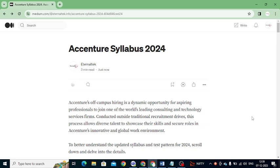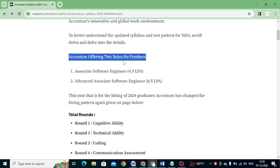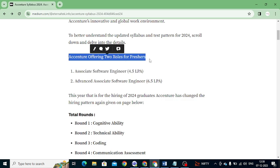It is simply a great opportunity for freshers or graduates who are eagerly waiting for IT-related jobs. If you want to know more about the syllabus and the test pattern for 2024, scroll down. Firstly, we will look at Accenture offering two roles for freshers: one is Associate Software Engineer and another one is Advanced Associate Software Engineer.